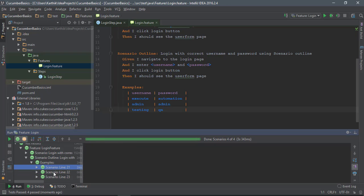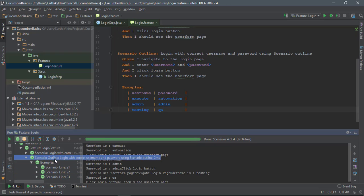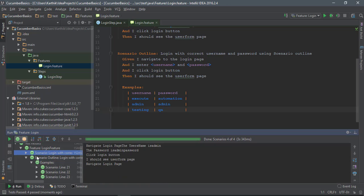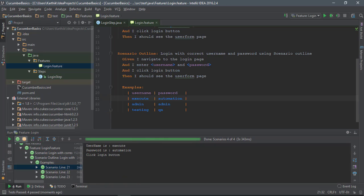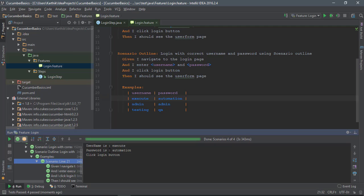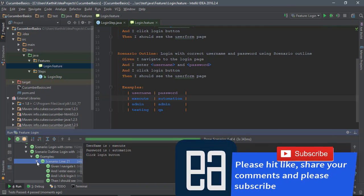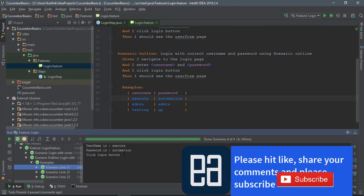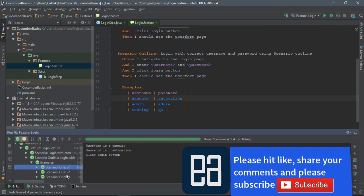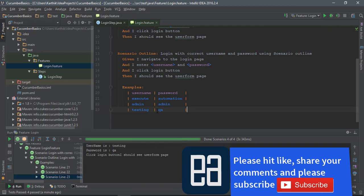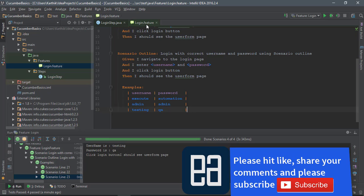This scenario has executed one time. If you go over here, you can see that the username and password is execute/automation. This is how you can work with scenario outline in Cucumber implementation for Java.